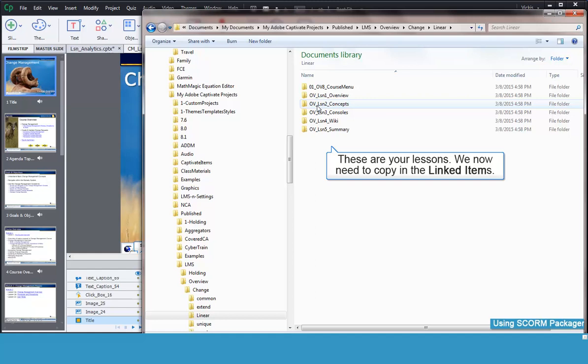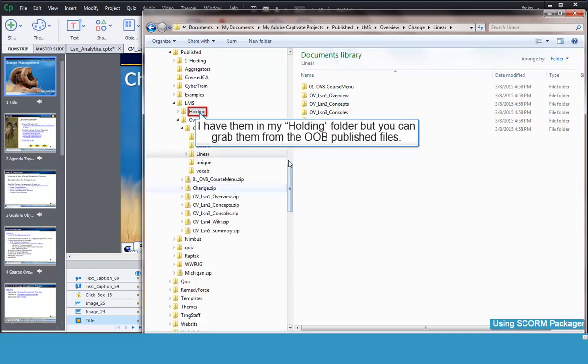The folder could not be added in the SCORM Packager because that only imports SCORM published files. I have those files in my folder called Holding. I'll copy them over now.